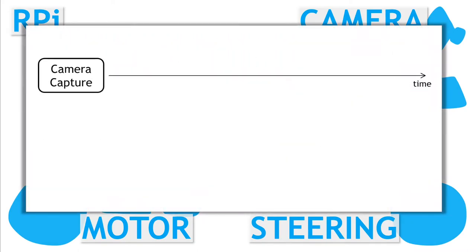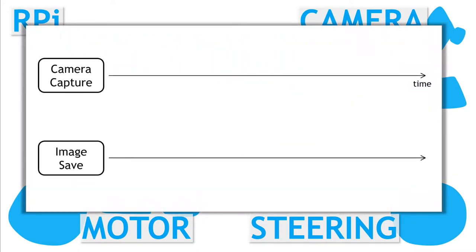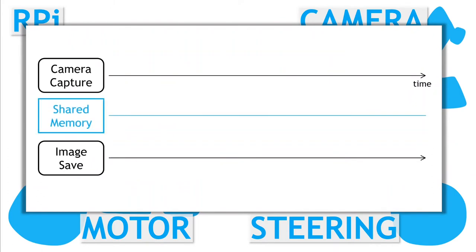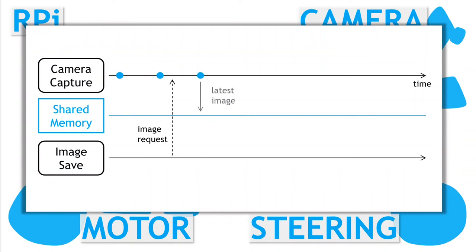Just a note on the implementation side of things. I use multiprocessing shared memory to communicate the image data between the two processes. When the image save process is ready to save an image, it sets a flag from the camera capture process.